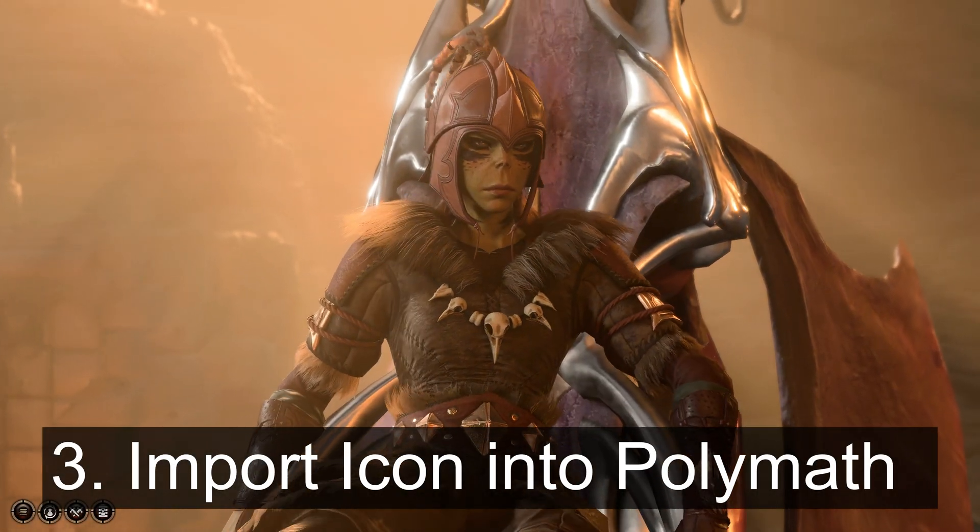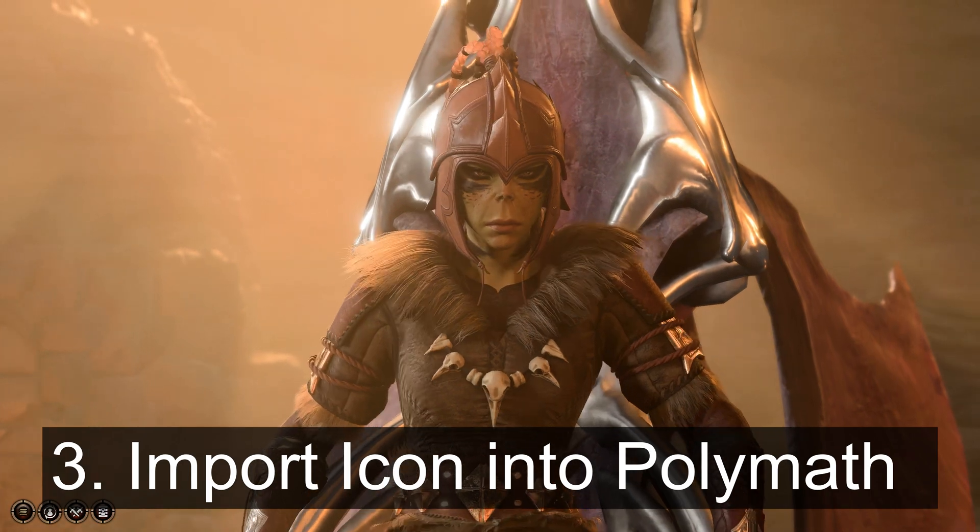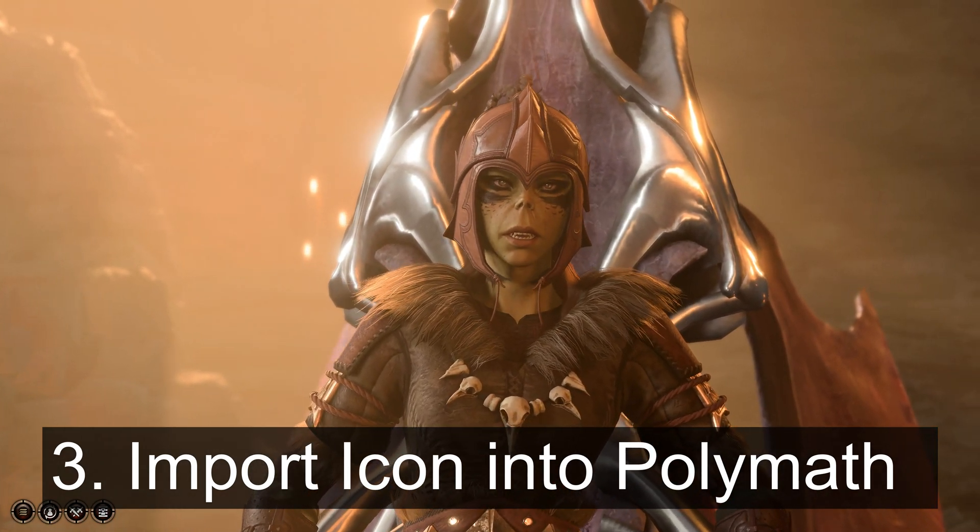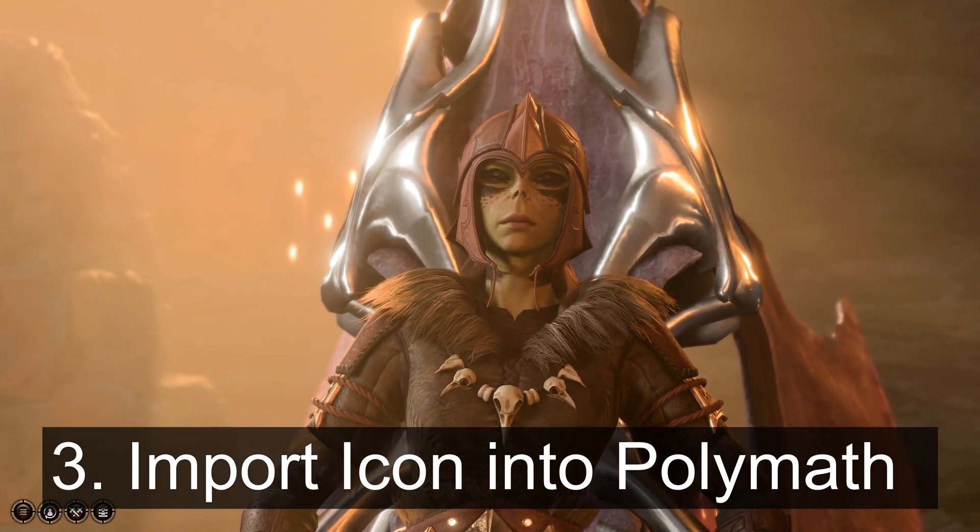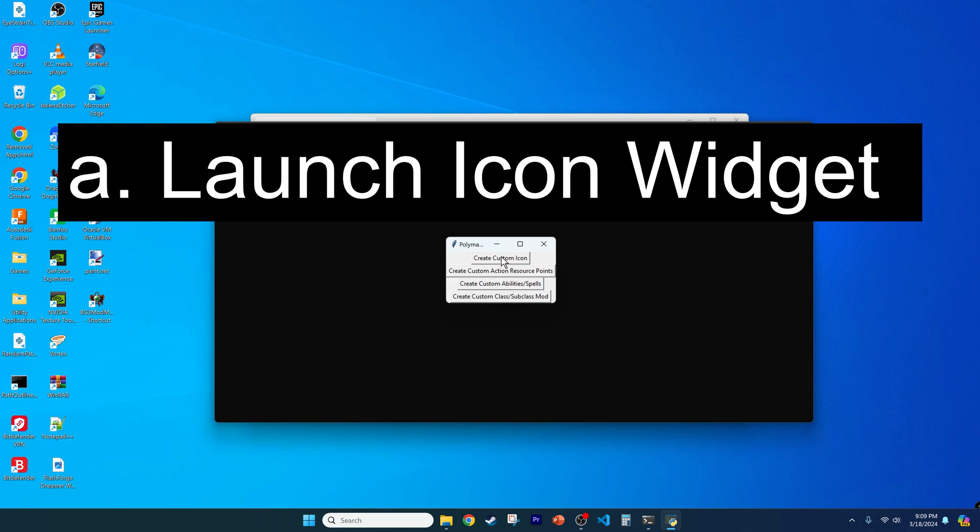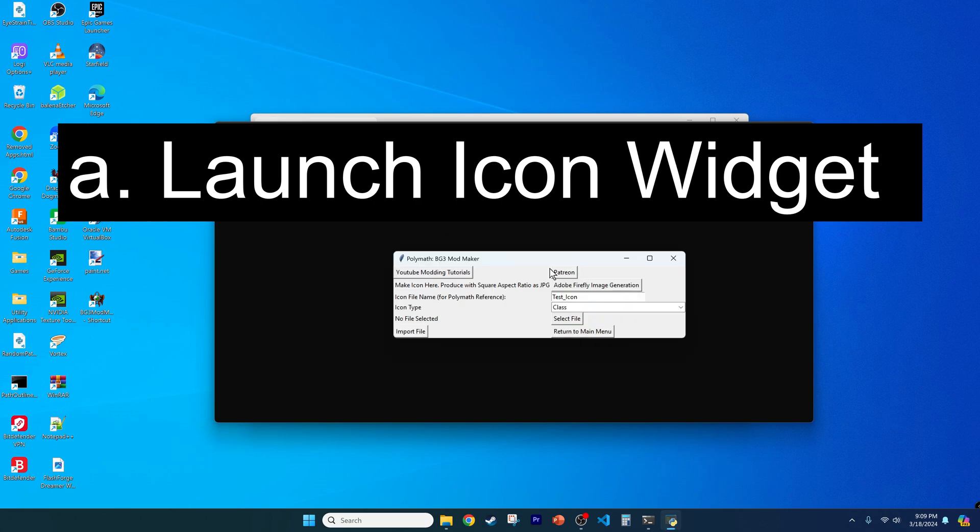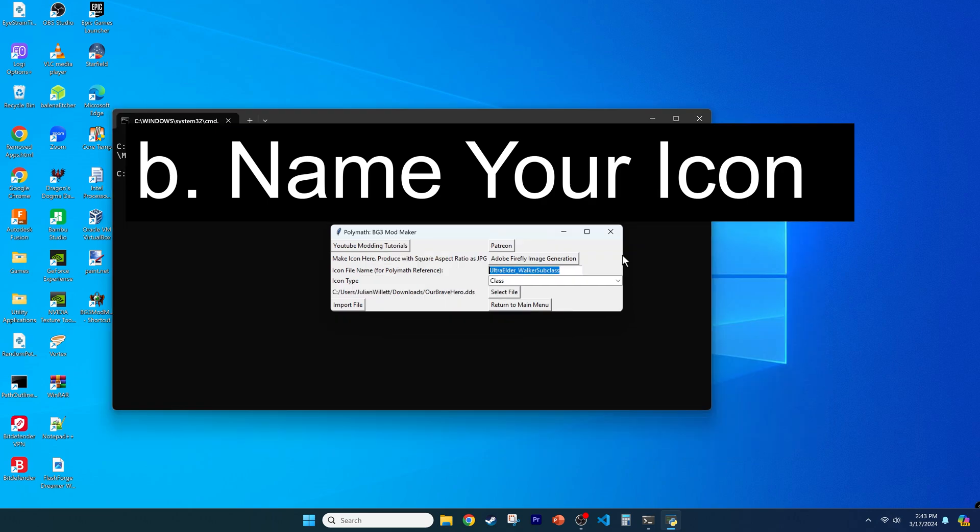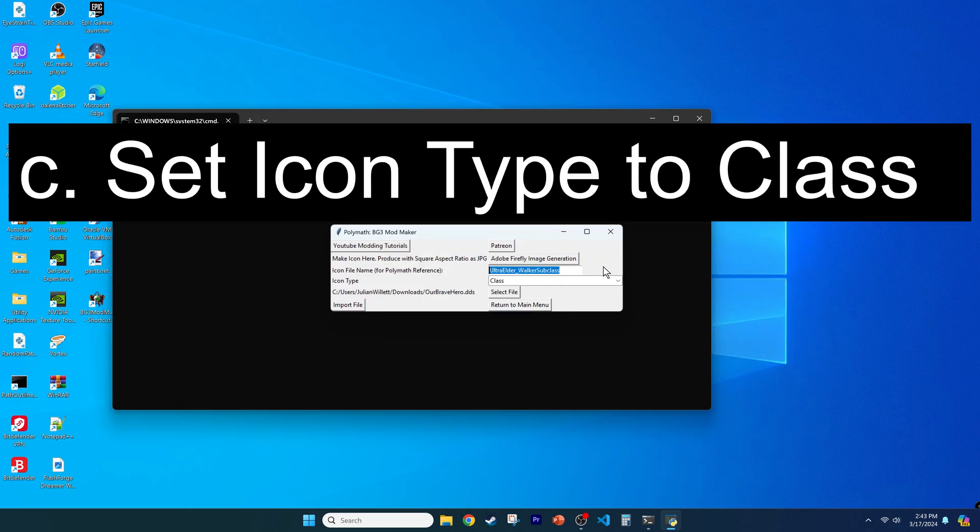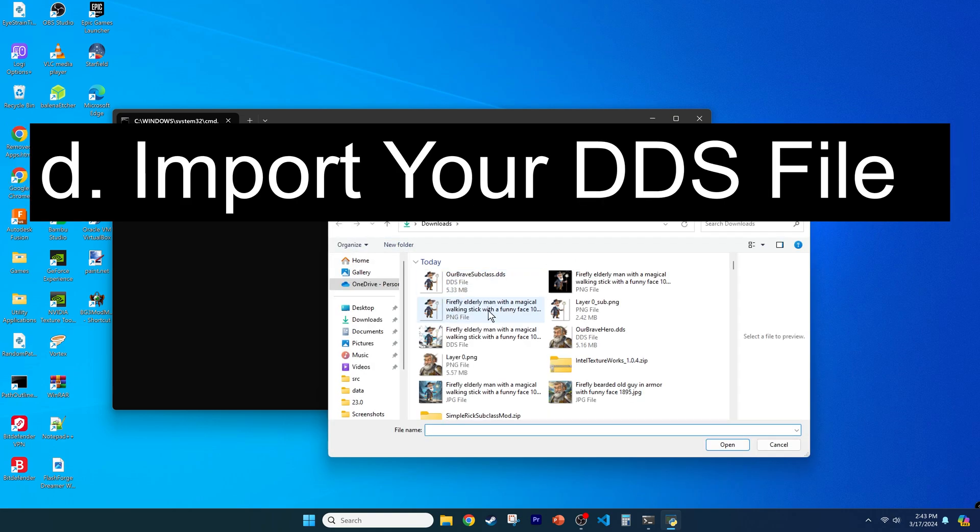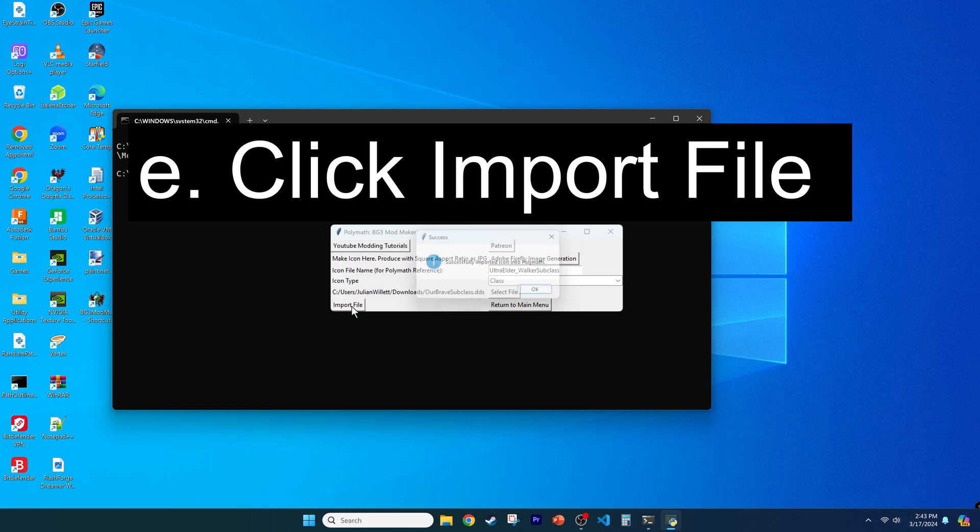That was all the hard work, and the Ultra Elder is very impressed with your endurance. For step 3, let's import the icon into polymath so you can use it for your class or subclass mod. Open up polymath and go to the icon generator widget from the main menu, then name your icon for your own personal reference when you're making the class mod, ensuring that it's set to class. Then import your DDS file using the file selector button, finally clicking Import File. Great!